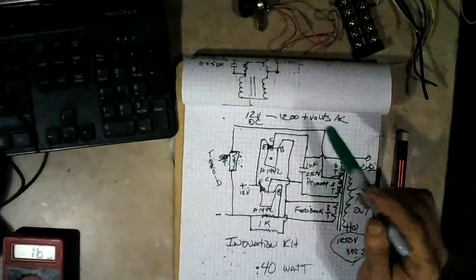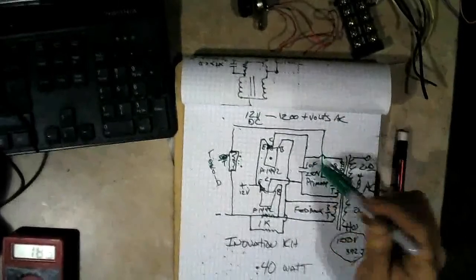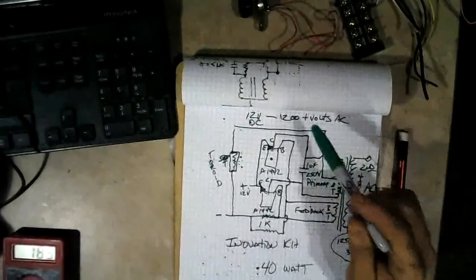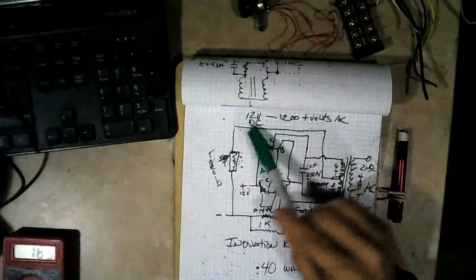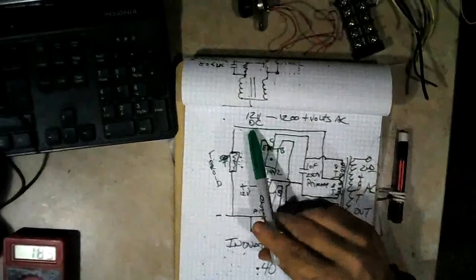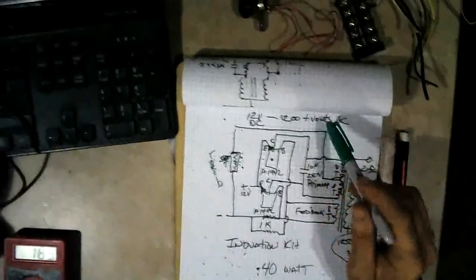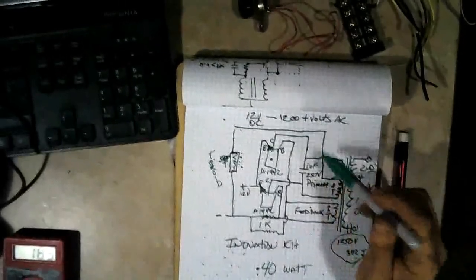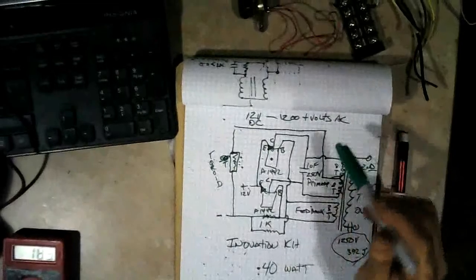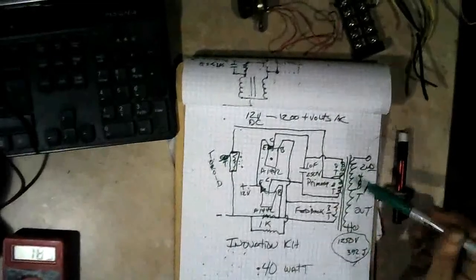And then there's one big electrolytic capacitor that's 1,250 volts and 392 joules here on this. And this is the final core, which is AC. So this is an inverter, a transformer inverter. And it takes 12 volts up to, I'm assuming, 1200 volts. So it's a 100 to 1 transformer.